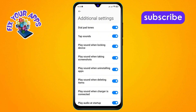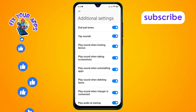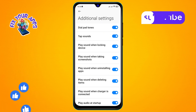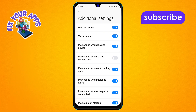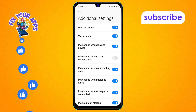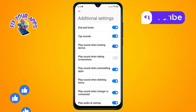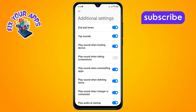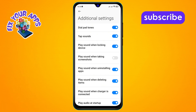Step 5. To disable this feature, simply tap on the 'Play sound when taking screenshots' option. This will turn off the screenshot sound. And that's it — you've successfully disabled the screenshot sound on Android.